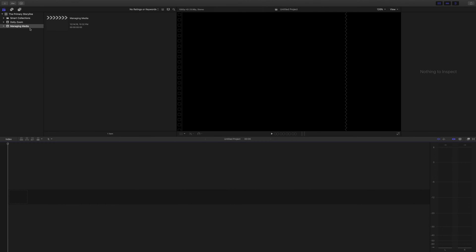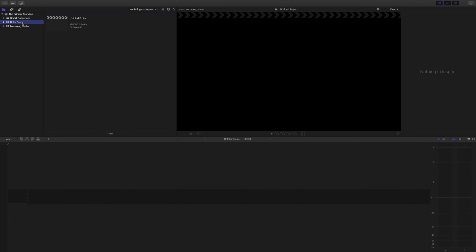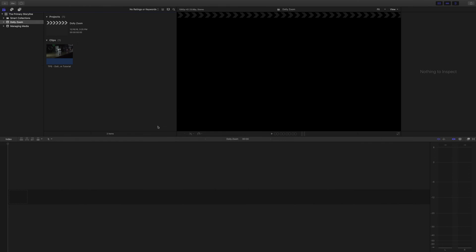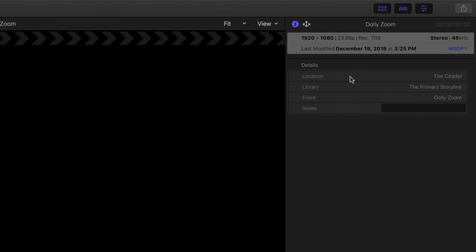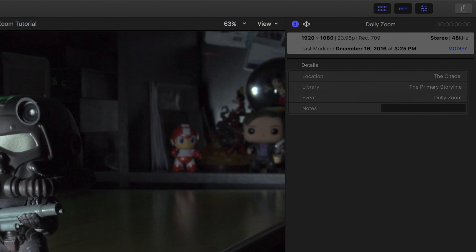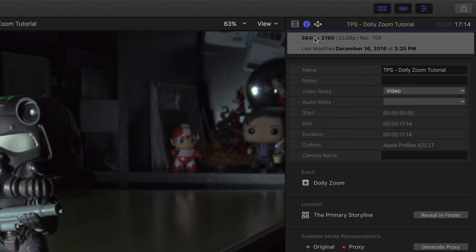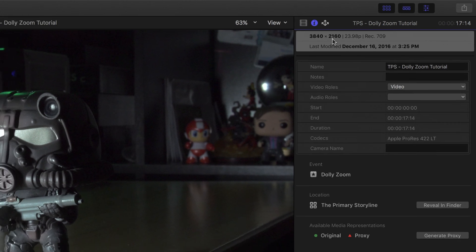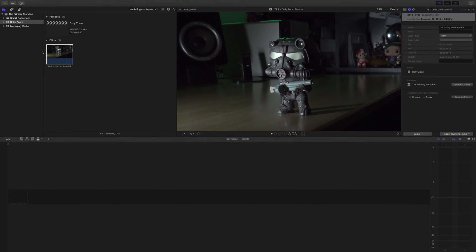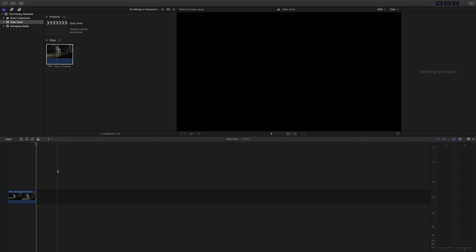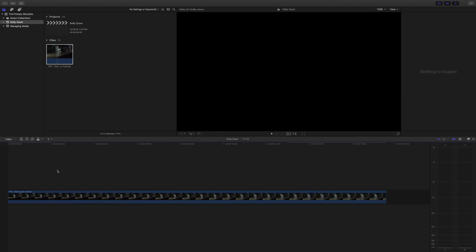I'm going to select the dolly zoom event, name the project dolly zoom, and then import our clip, which I have right here. So just a quick sanity check, what you want to do is click on your project right here, and over in the inspector, make sure that it's 1920 by 1080, and then do the same thing for the clip, and make sure that the information says that it's 4K, which it is. With this in place, just press E to edit it down to your timeline, and I'm going to press Shift Z to get everything to fit into view.